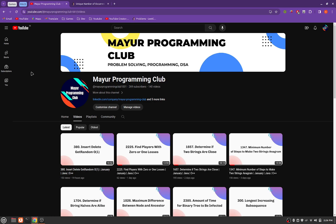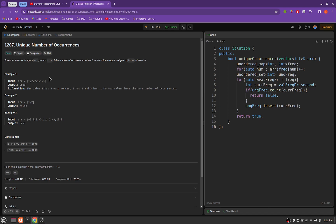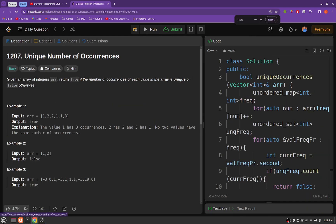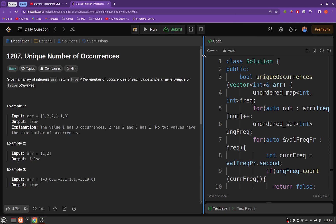Hello everyone, welcome to Major Programming Club. Today we will be solving another daily LeetCode problem and the problem's name is Unique Number of Occurrences.